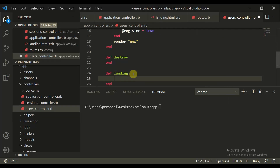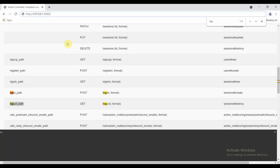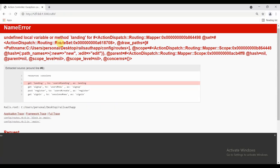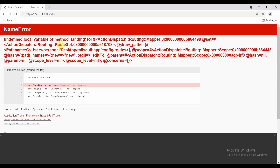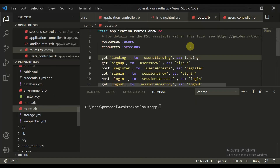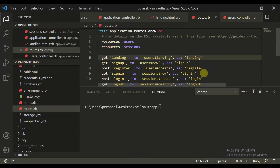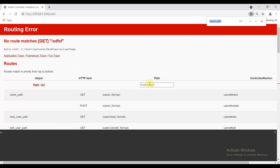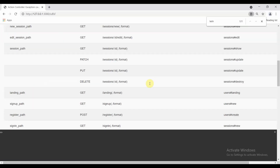Define landing, and then it simply renders 'layouts/landing'. That is an error because we need to define this in quotes. That is the error. Now let's check for the landing route. This is slash landing. So let's move to this route.